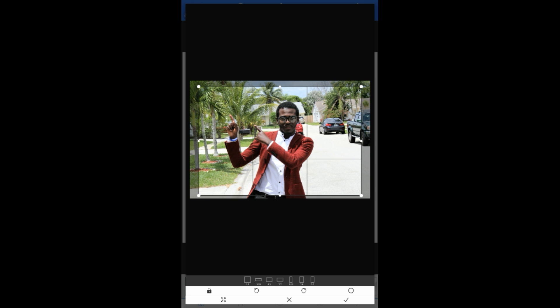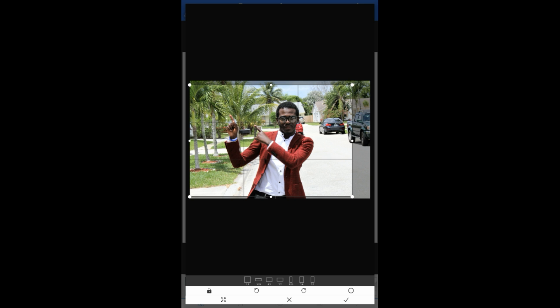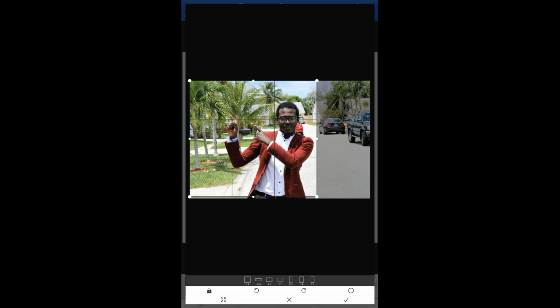I'm just going to modify the picture. There we go. Check.